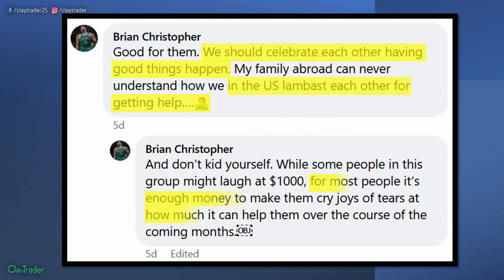Then we have: 'For most people, it's enough money to make them cry tears of joy at how much it can help them.' So now we have a red herring with some emotion sprinkled in. These people are crying tears of joy because they got money. And again, money showing up is a good thing — yeah, it can help. But once again, there's another 'but' here.